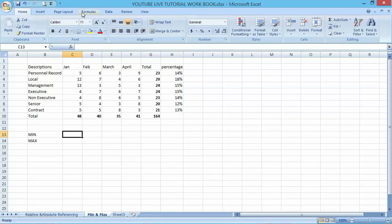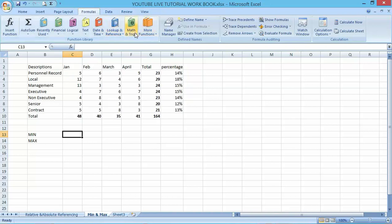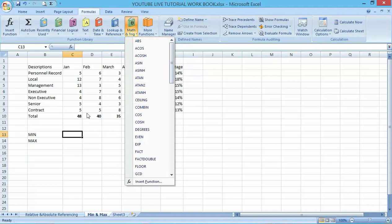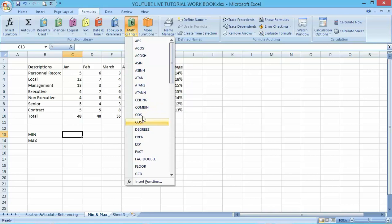If you could still remember, on this formula bar we make use of this to be able to determine various basic functions and formula functions in Excel.